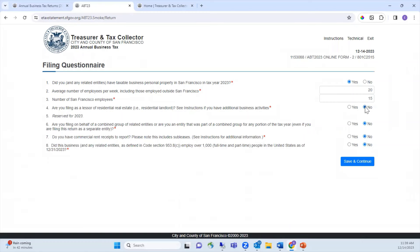Question seven asks whether you have commercial rent receipts to report. Please note this includes subleases — see the instructions for additional information. The commercial rents tax generally applies to businesses leasing commercial space in the city. The question identifies businesses that may owe the commercial rents tax. For more information on who must file and pay these taxes, visit the business tax section of our website. Select yes or no to answer.